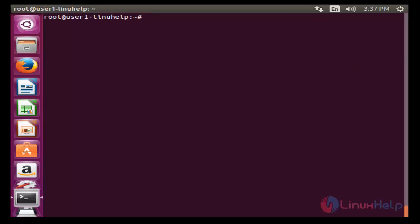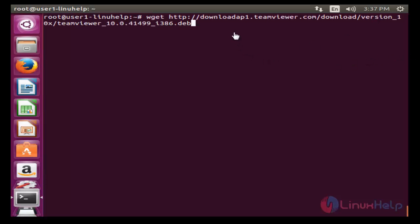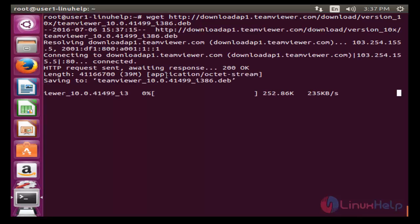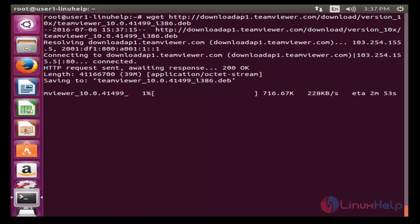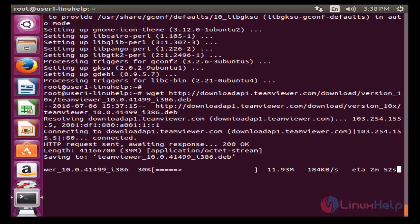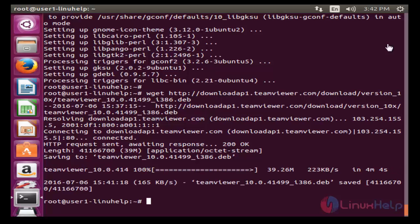Now the next step: download the TeamViewer package using the following command. This is the link to download the TeamViewer package. Use wget to download this package and press enter. The download will start and will take some time — wait until it is complete.